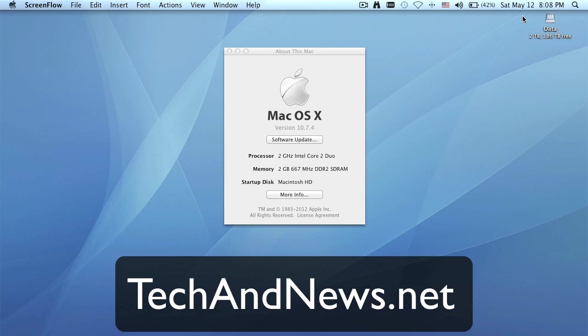Okay, as you can see it's May 12th and I'm running Lion 10.7.4 because Apple just released this software update and we know that Mountain Lion is coming this summer.